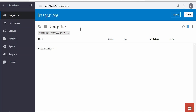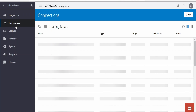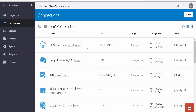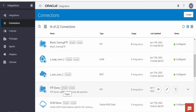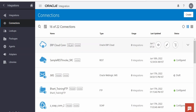I have already logged into my Oracle Integration instance. Before proceeding with the integration build, we have to create two connections. One is an ERP Cloud connection, which will allow us to import our FBDI file into the Fusion instance. The other is an FTP connection. The source application will provide the FBDI file in zip format, which will be placed in an FTP directory.